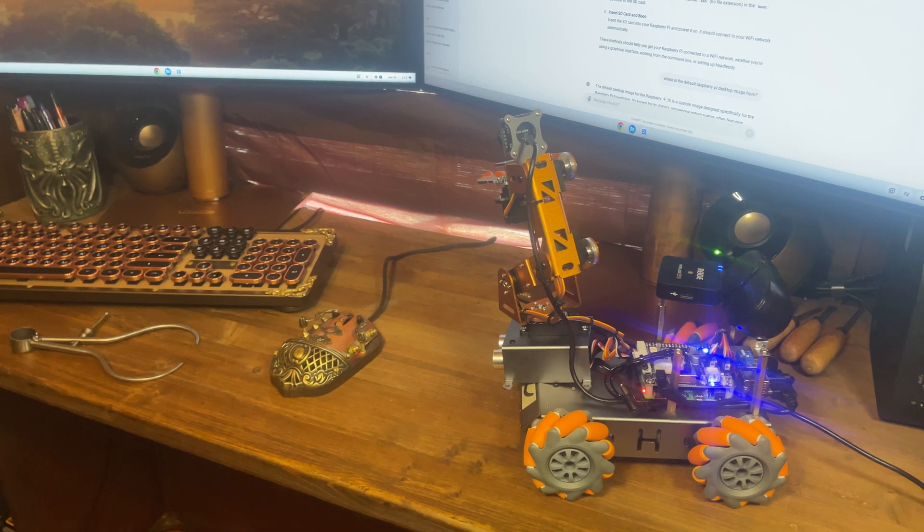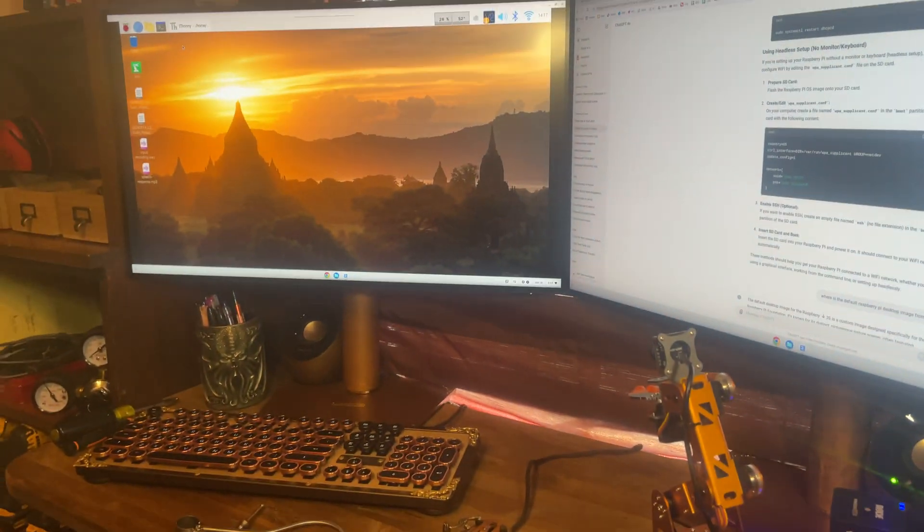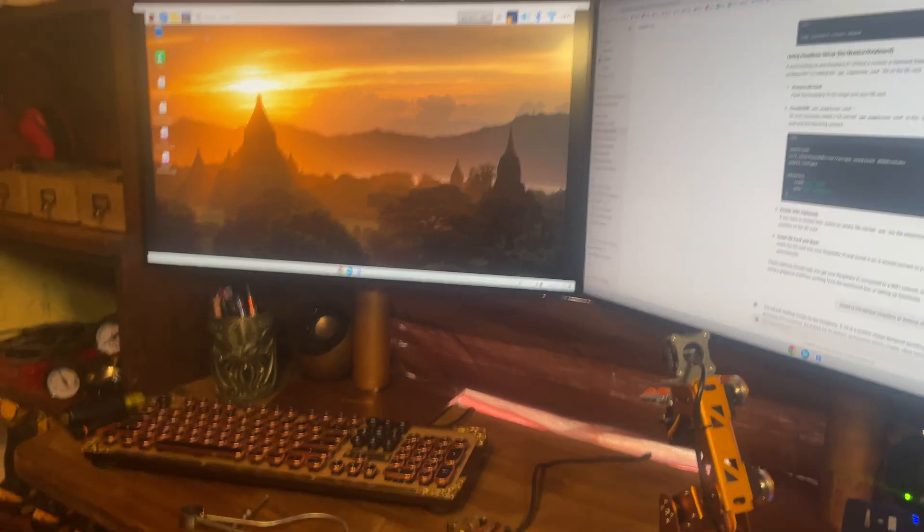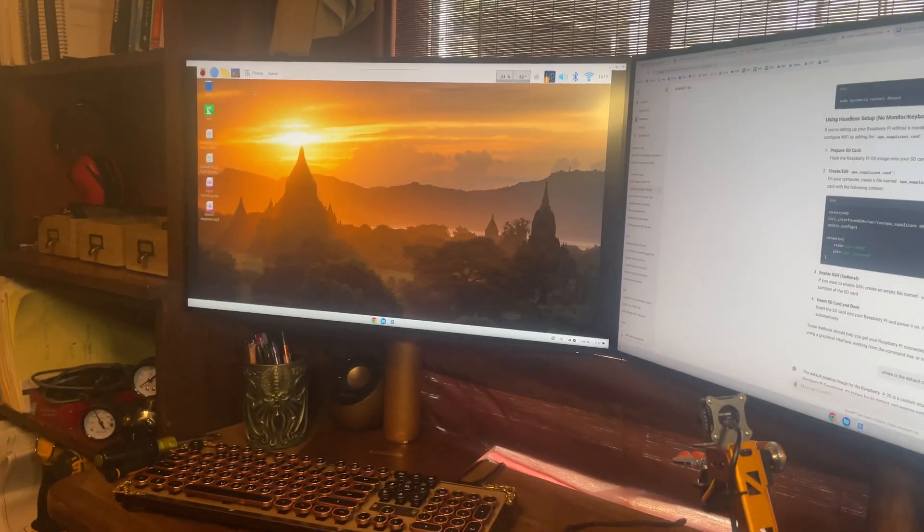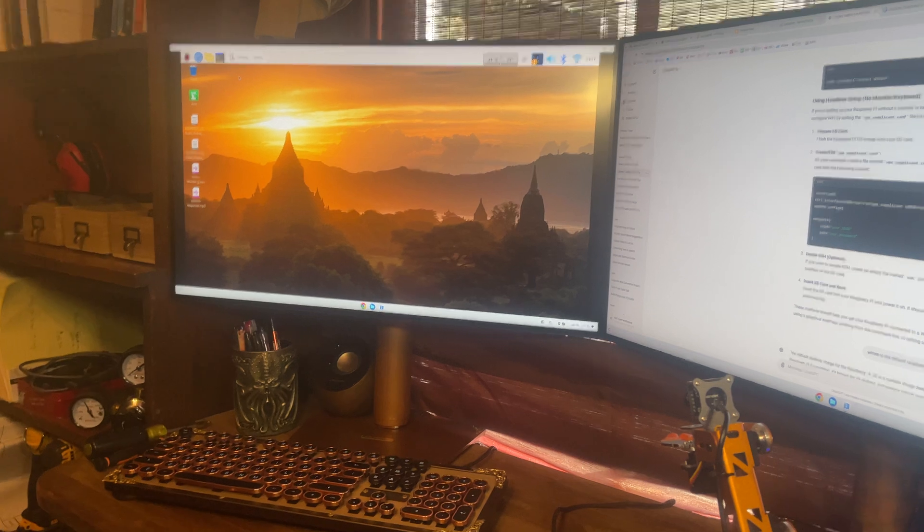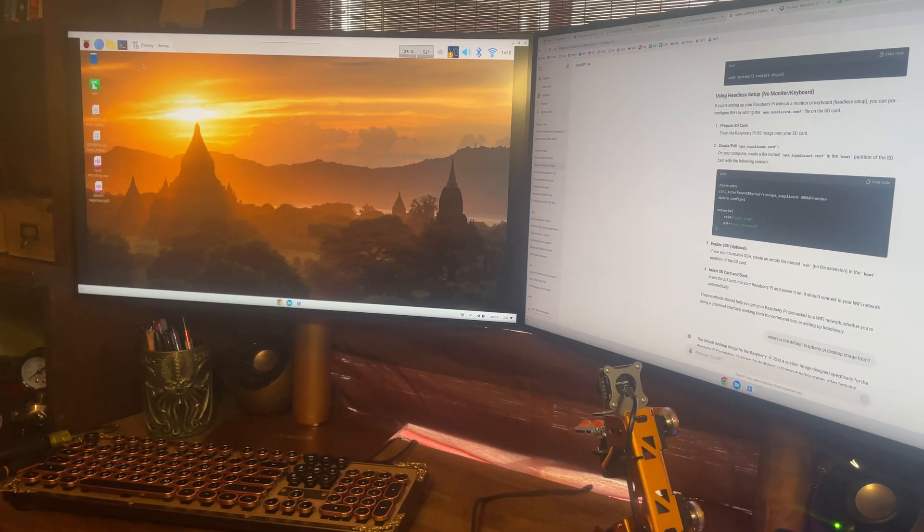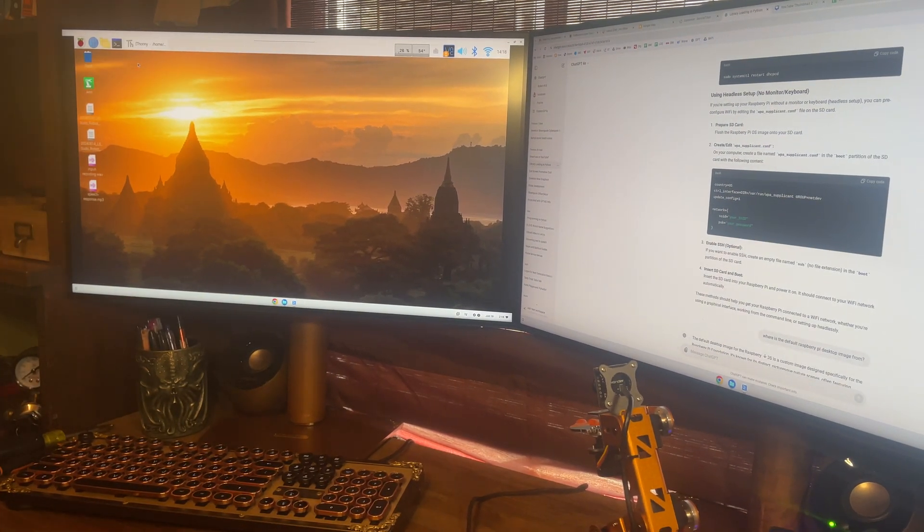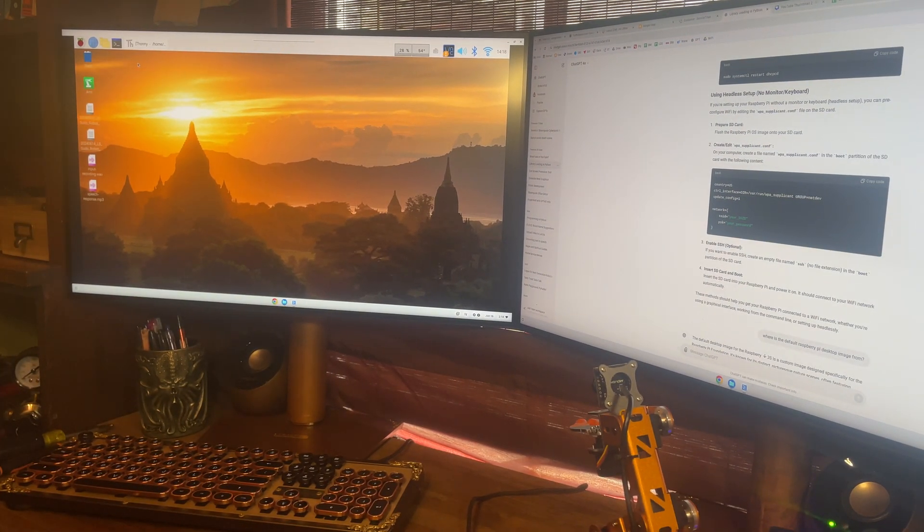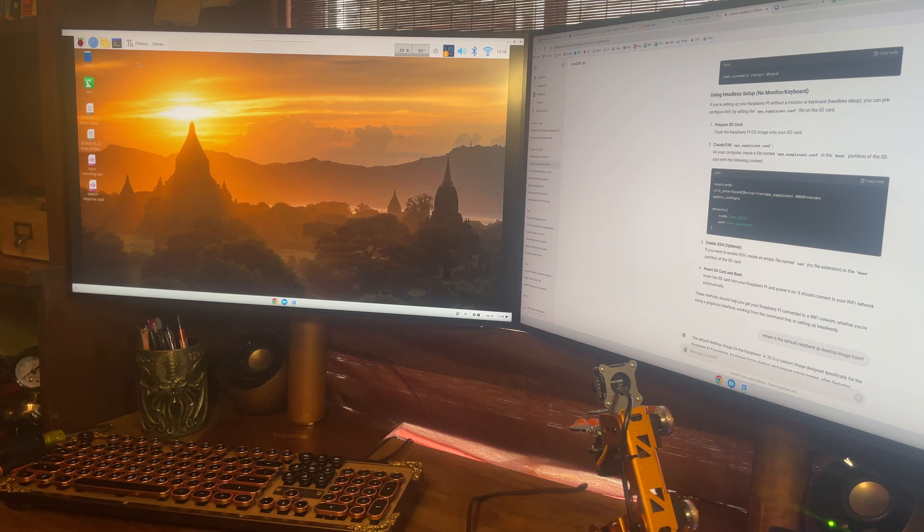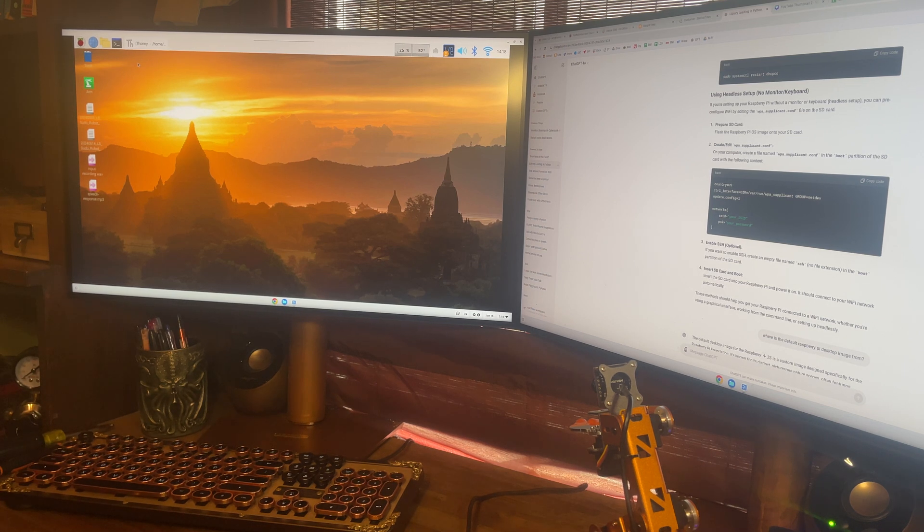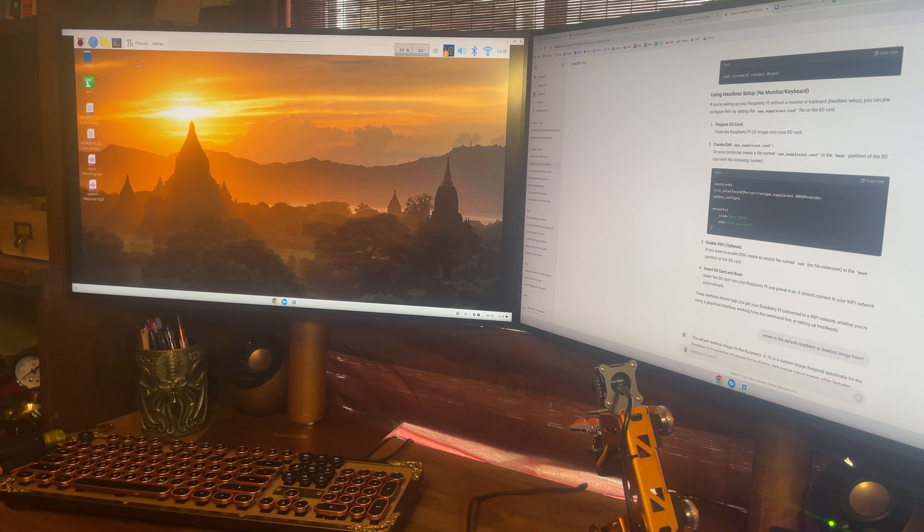I'm going to turn the camera around here so you can see what the startup screen for the Pi actually looks like. And that's right here. This temple image is the default wallpaper for the Raspberry Pi. I don't know where it's from. It looks like it's either sunrise or sunset, something like that.